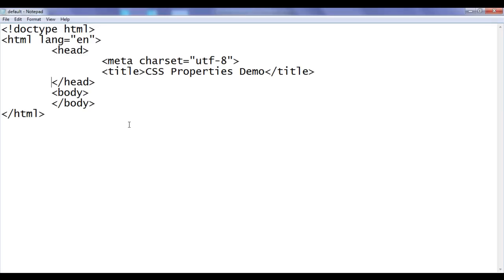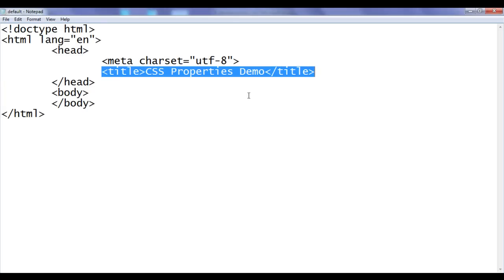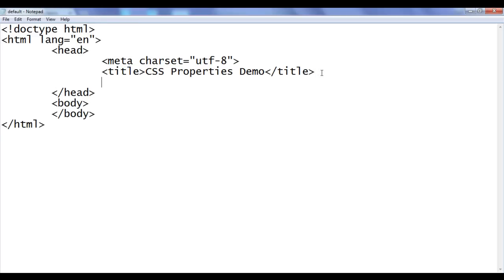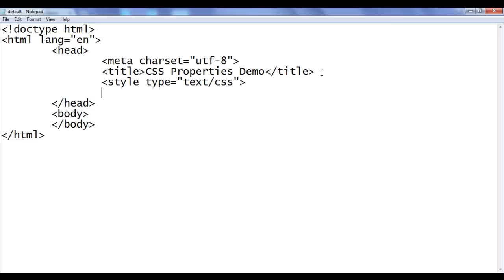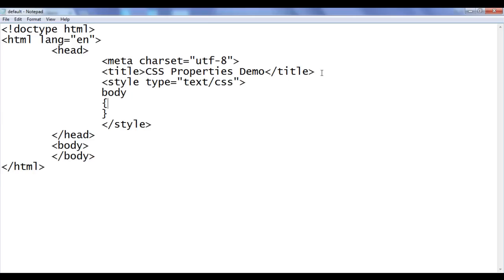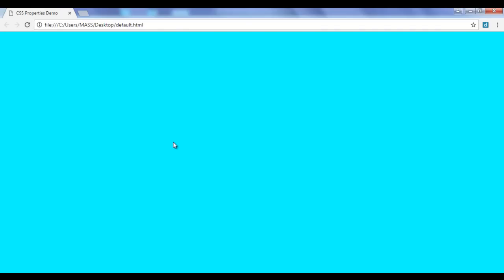Let me go to notepad. I have already opened default.html in the notepad. It has the basic HTML document structure code written, title is set to CSS properties demo. I have also opened default.html in Chrome. In the head section, I add a style tag with type equal to text/CSS. Within that I tell the browser to apply the background color cyan to the body. File, save, go to browser and refresh. You can see that the background color cyan is applied to the body.